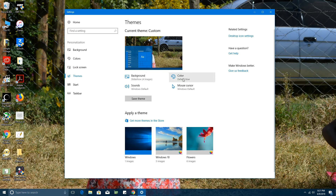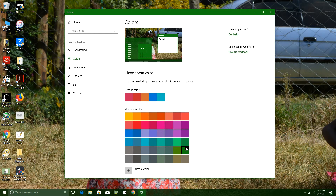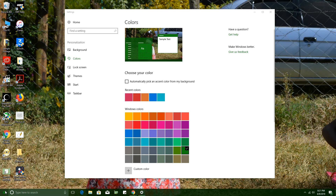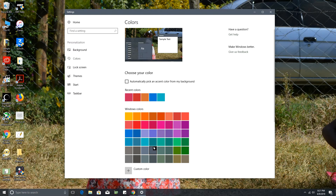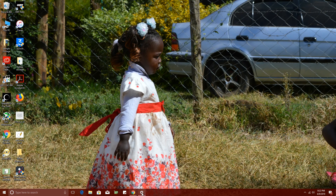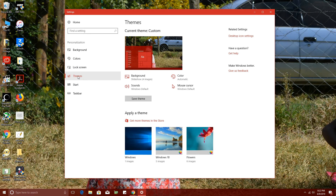Go back to Themes and click on Color. This lets you choose the color scheme of your theme — blue, purple, light purple, green, and more. Every time you choose a color, it changes the accent color of the window and the background of the Start menu. There's also a very interesting option: 'Automatically pick an accent color from my background.' If you select this, it picks a color from your background — for example, red if you have a lot of red in your background — and automatically updates it when the background changes.